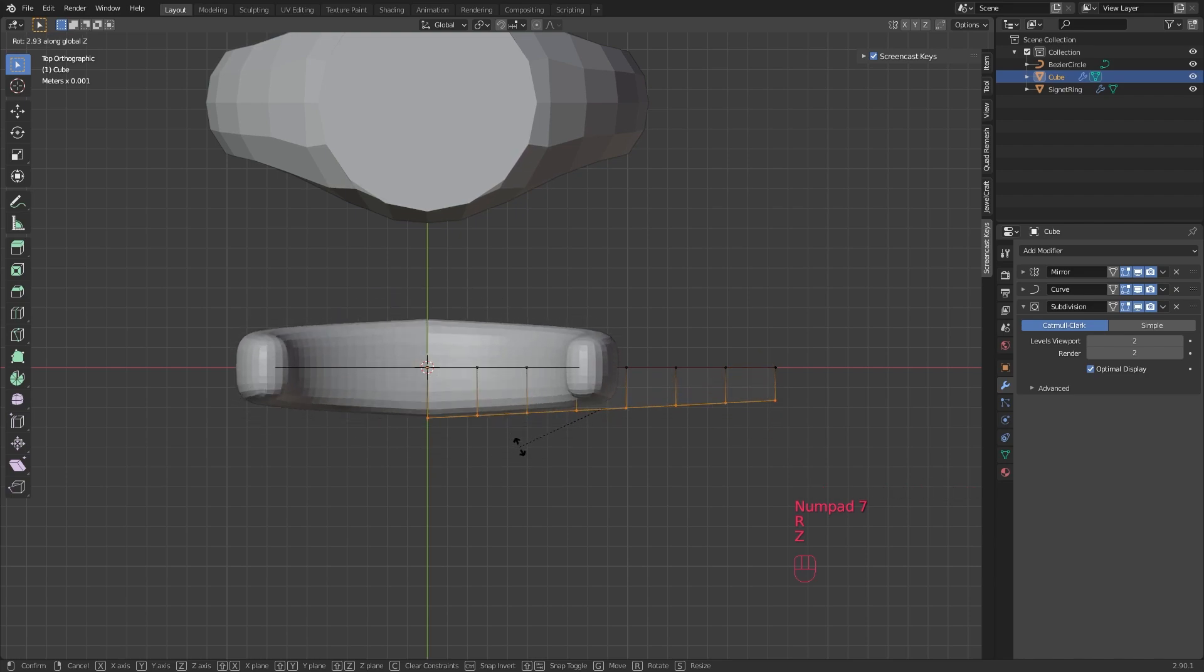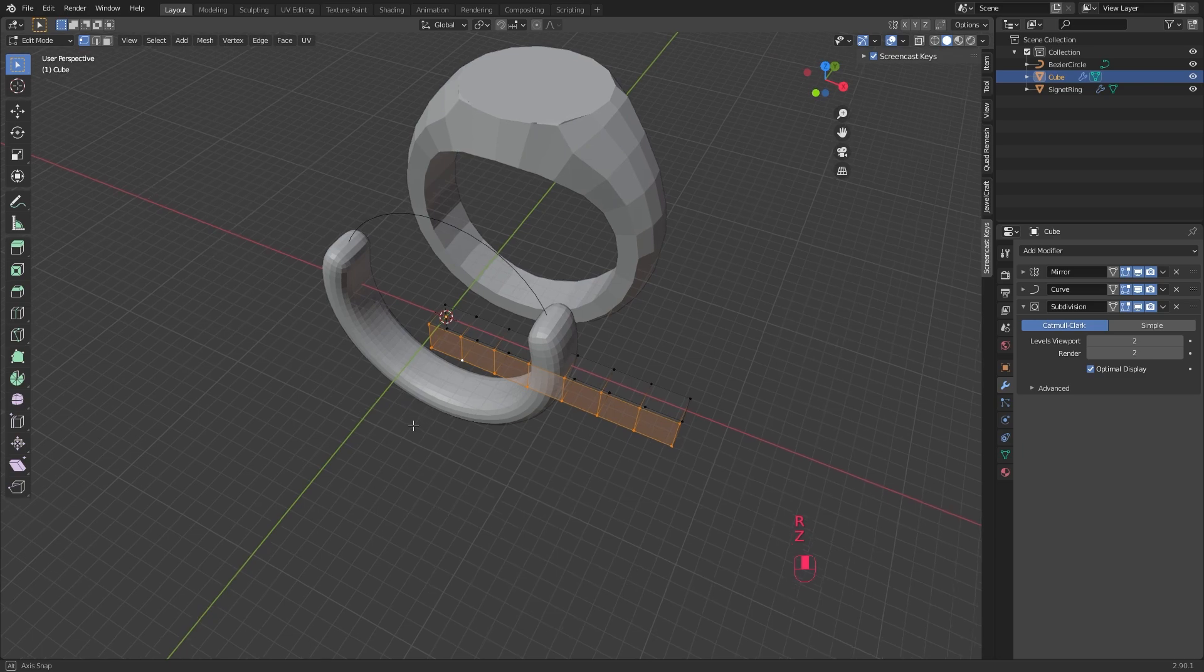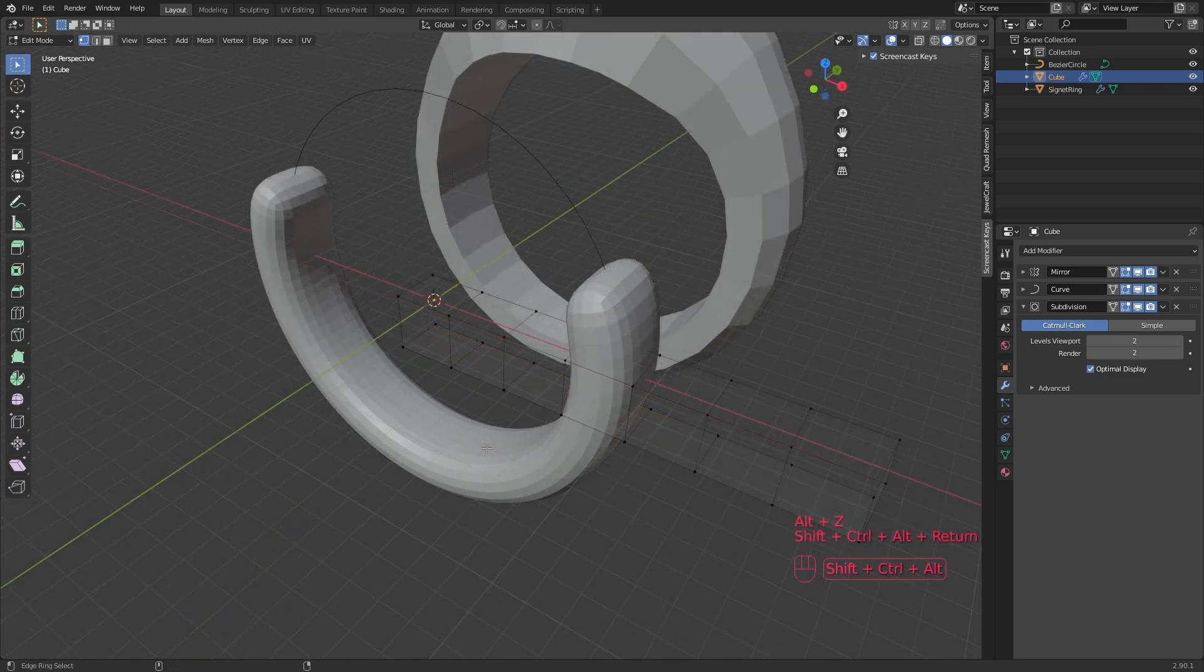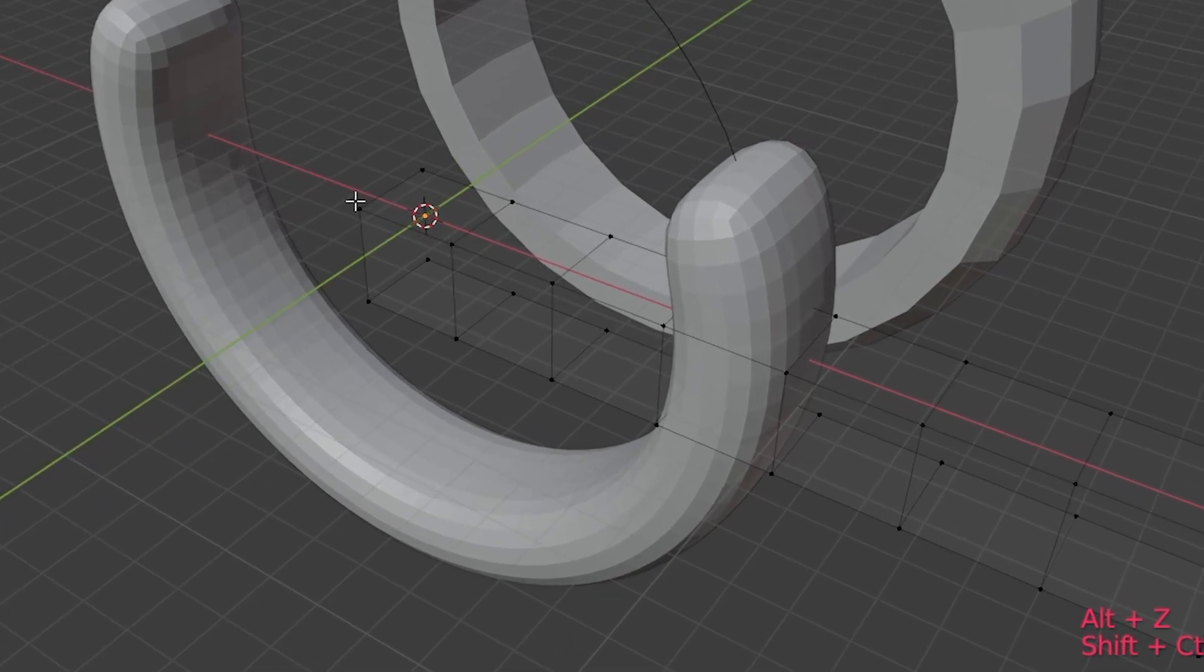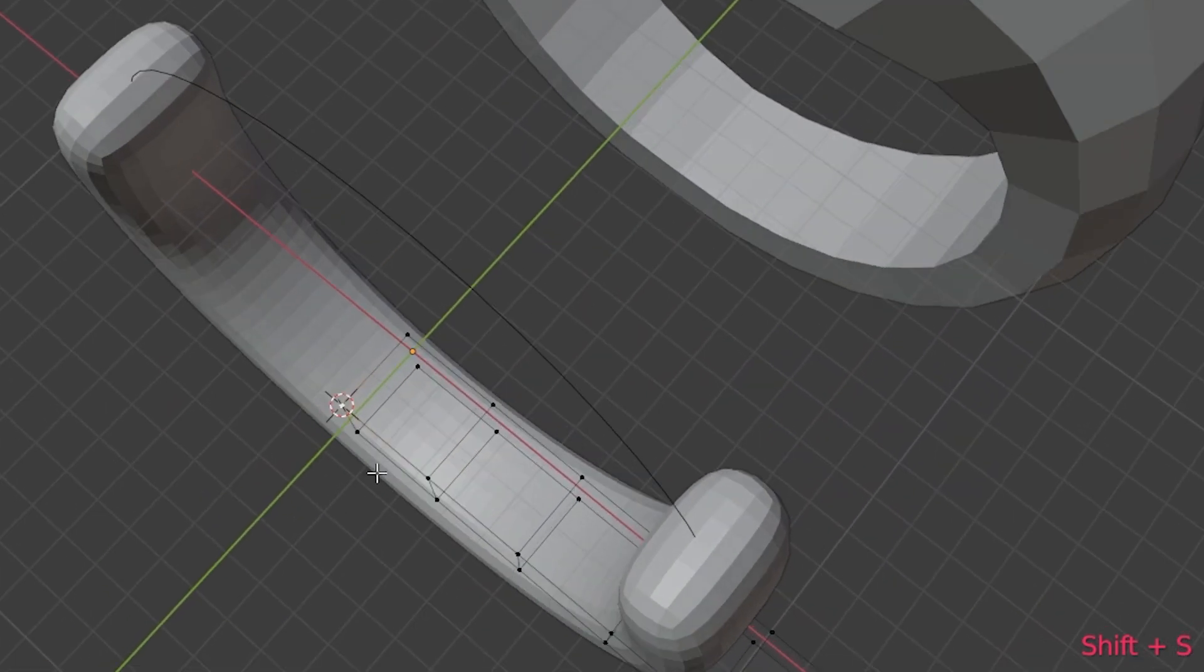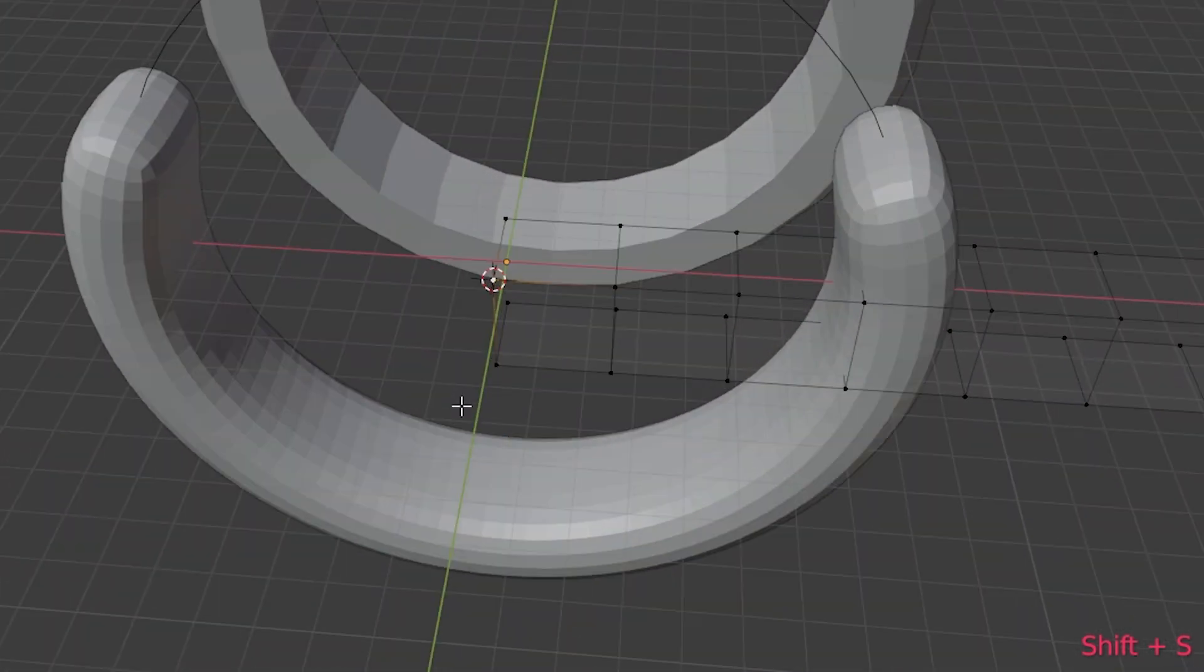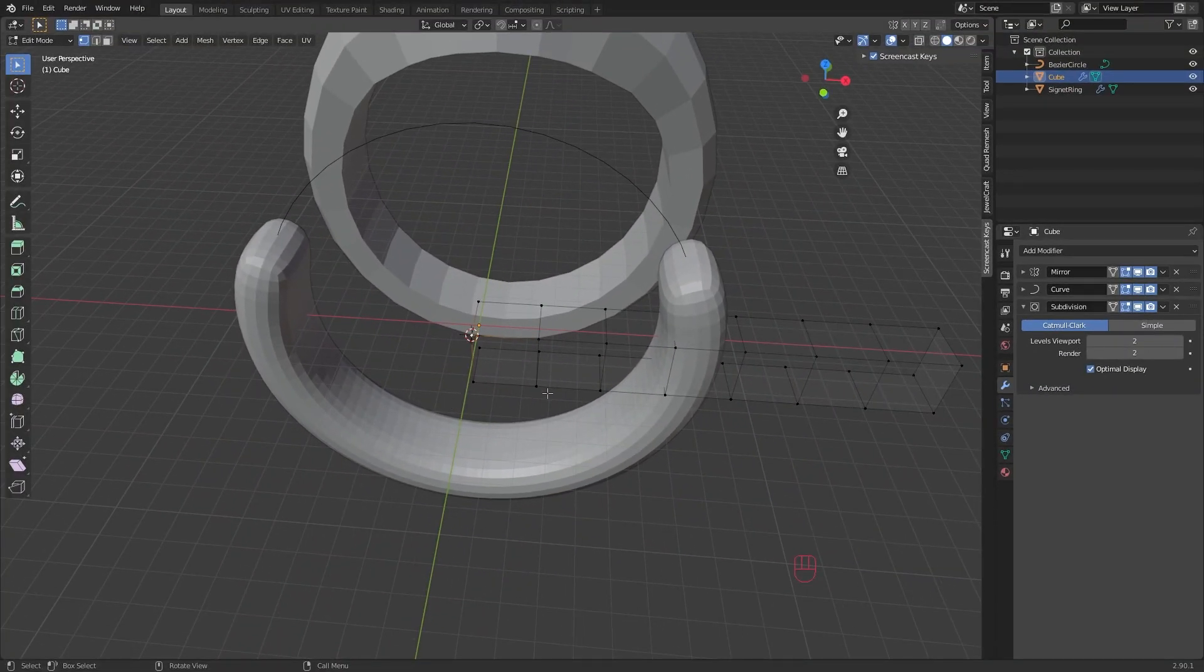But if we just rotate them like this, the shape looks weird. What could we do then? Exactly! We set the pivot point. For this, select one of the two outer end vertices. Hit Shift S and choose cursor to selected. Now the 3D cursor jumped to the vertices you selected.